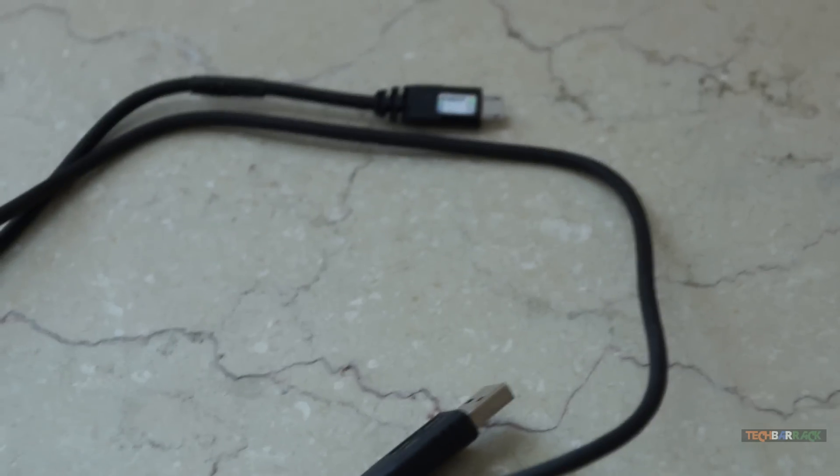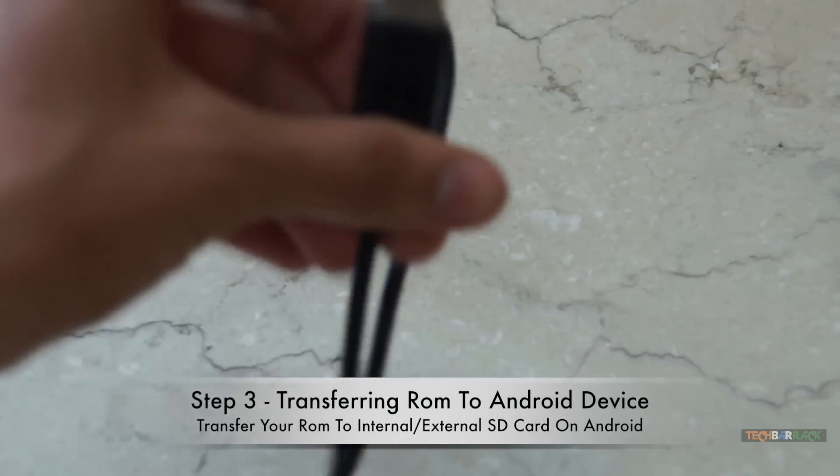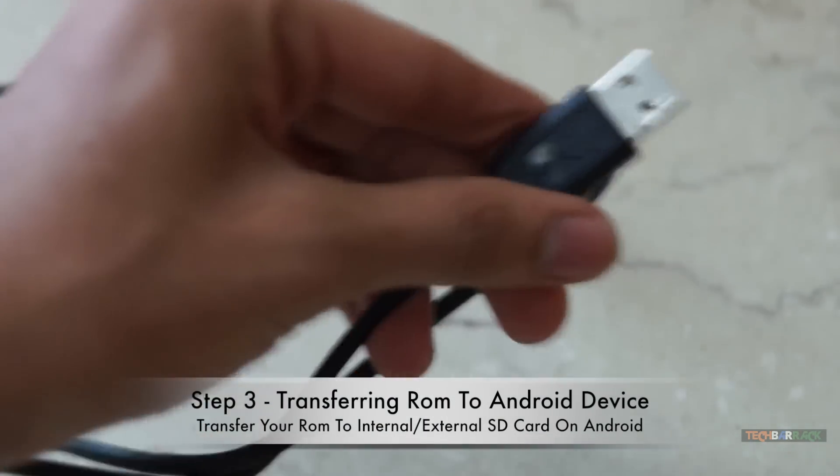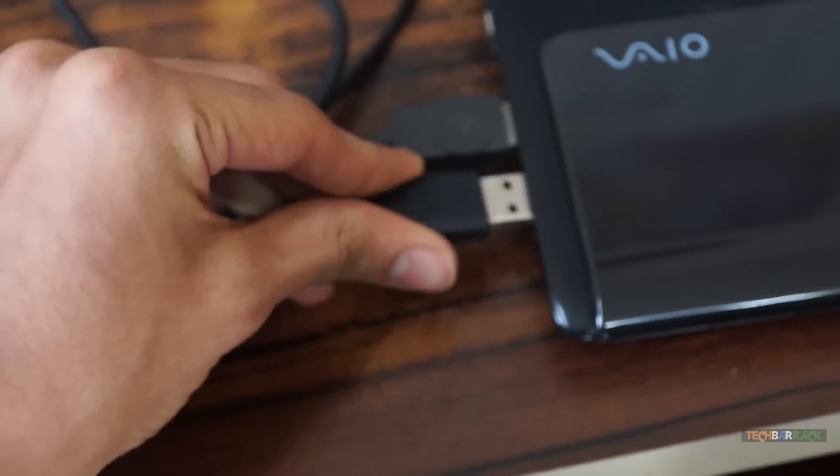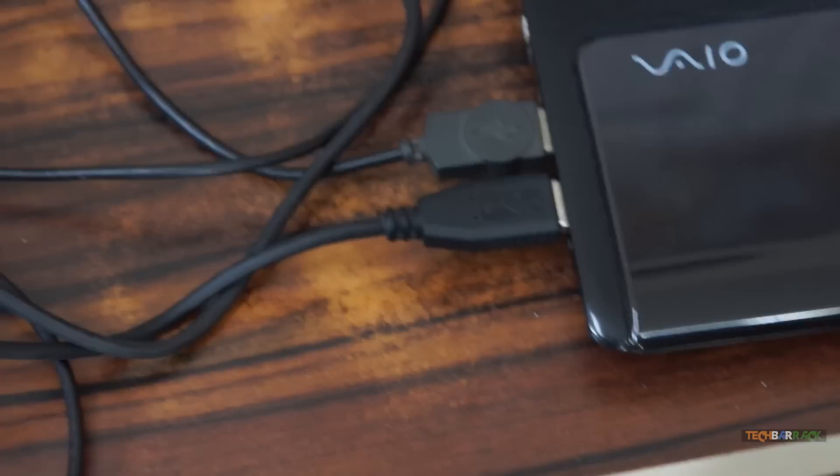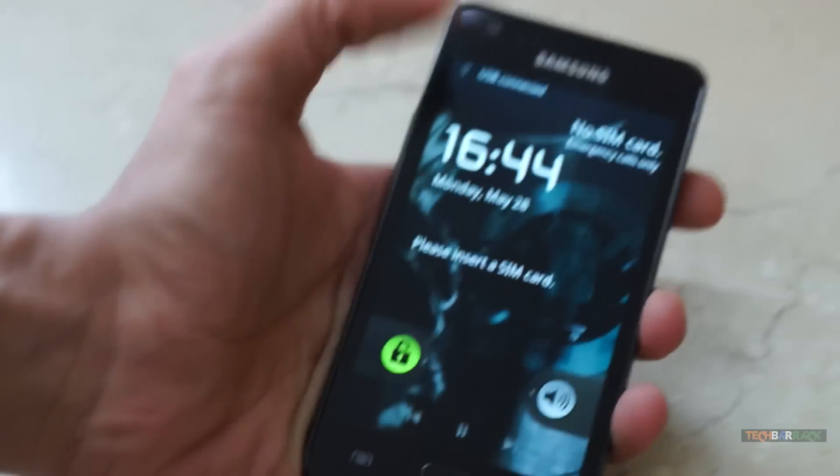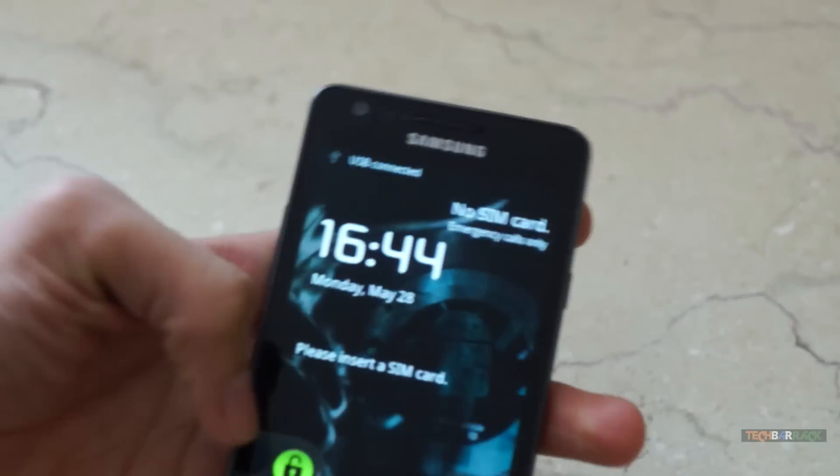Now, get your Android USB cable. Connect the normal or the bigger part of the USB to your personal computer. Now, connect the micro USB part to the Android device. Once you do that,